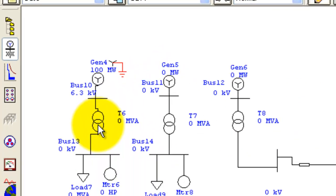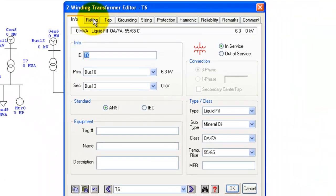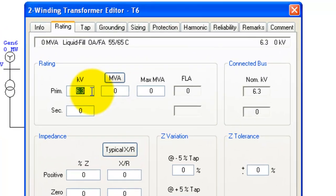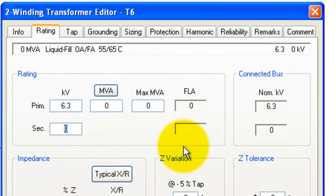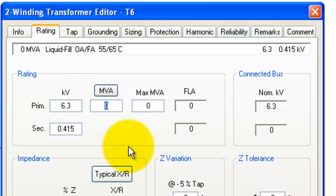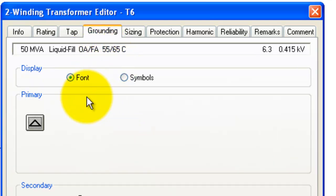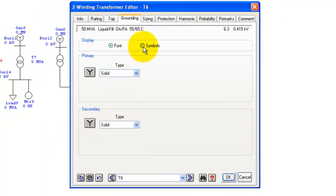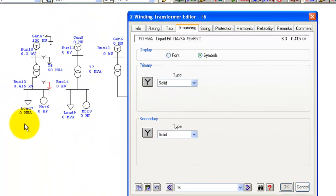Similarly, double-click the transformer and go to the Rating tab. Set the primary to 6.3 kV and secondary to 0.415 kV, and set the MVA to 50. Then go to Grounding — make both sides Y configuration and show the symbols. There it goes.